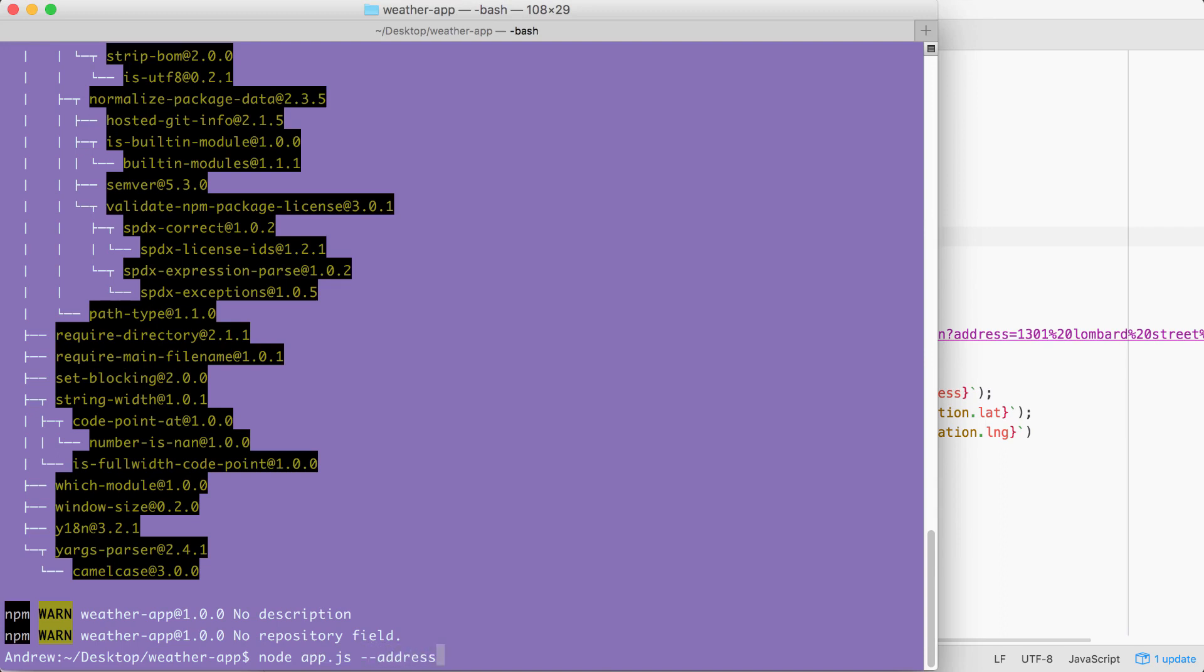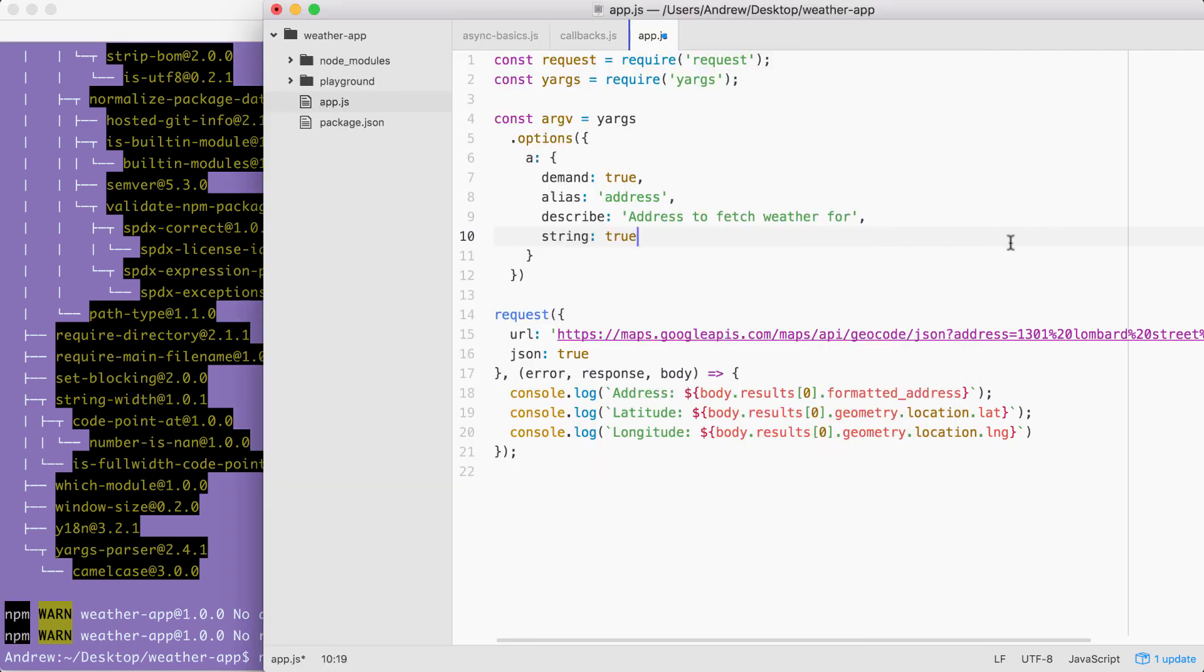But in our case, we don't need any sort of true false flag, we need some data. So we're going to set string to true to make sure we get that data.